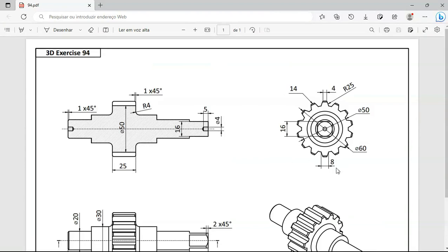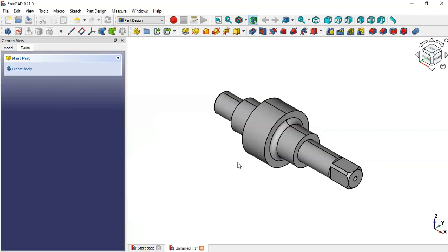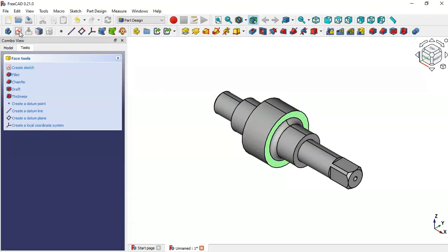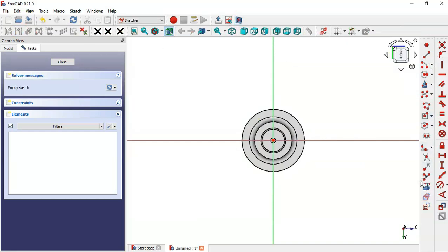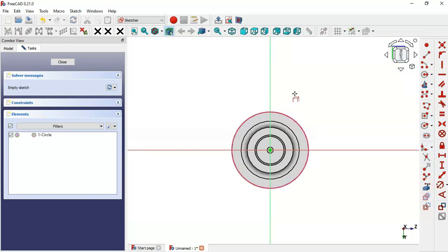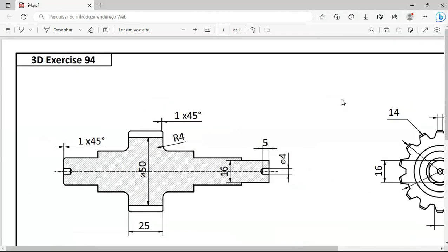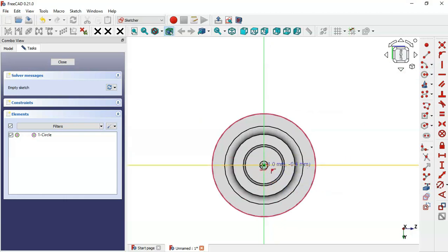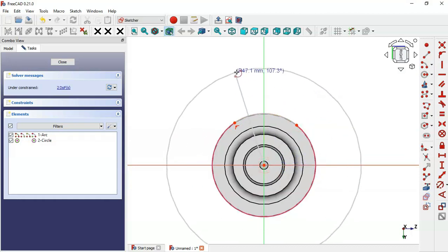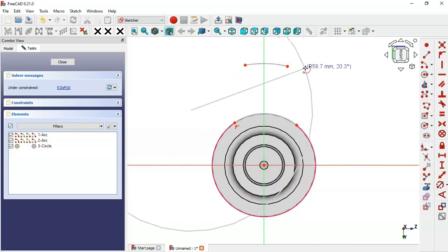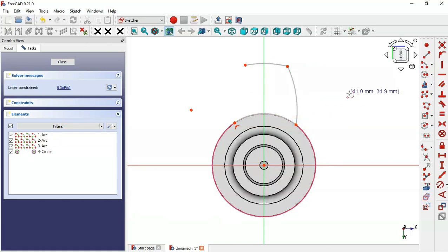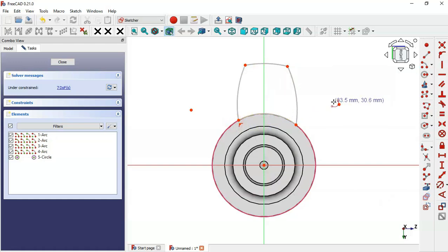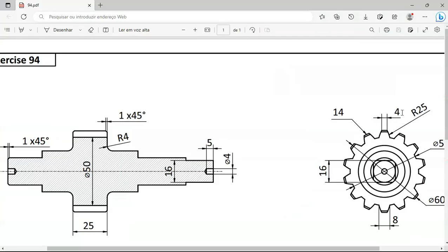Next, we'll create these parts and this cylinder. Select this face and create a new sketch. Switch to the section view and select the External Geometry tool to reference this edge. Select the Arc tool. Draw this sketch: click the origin point, click on this arc, draw this arc, click the origin point again, draw this arc, and draw an arc between these two points. Select the horizontal distance tool and set this distance to 4 millimeters.